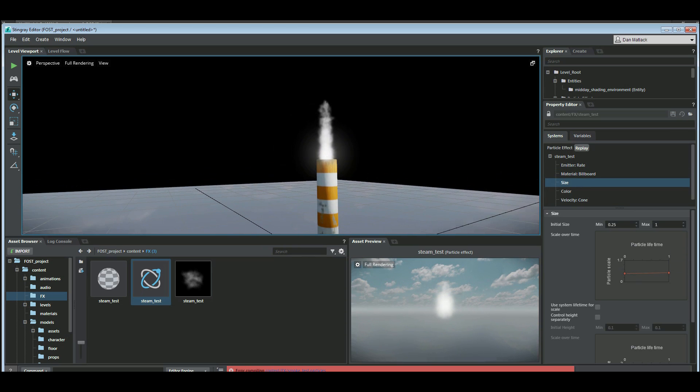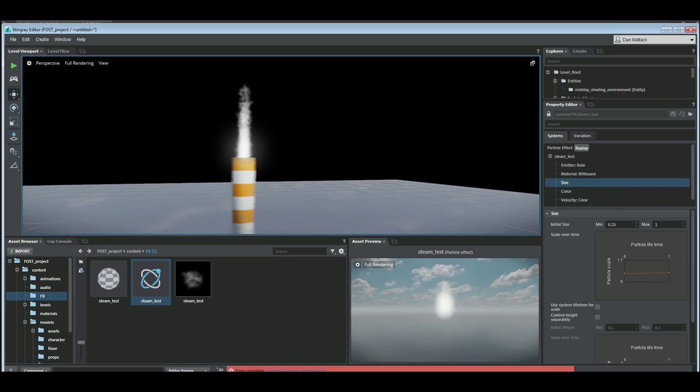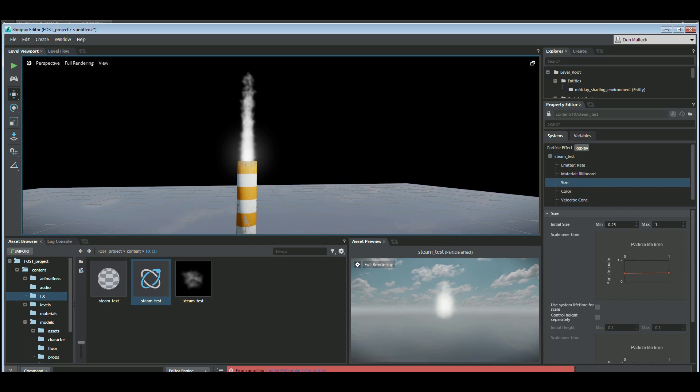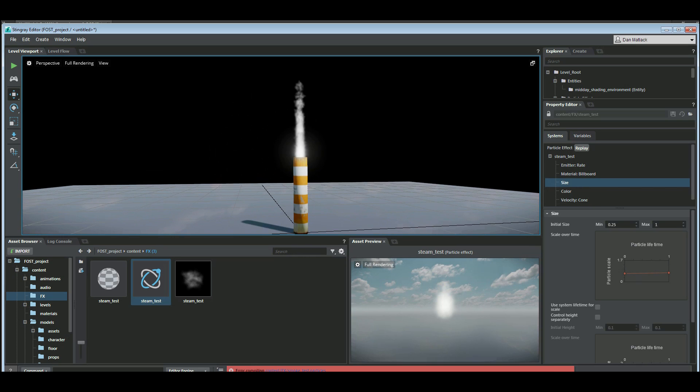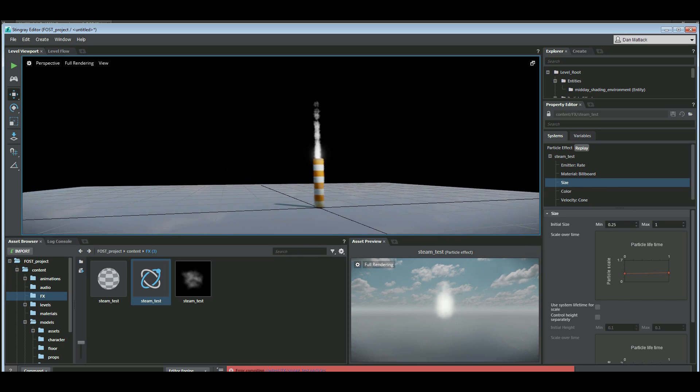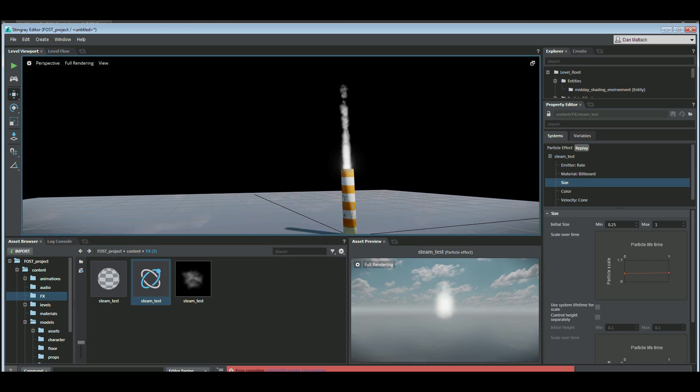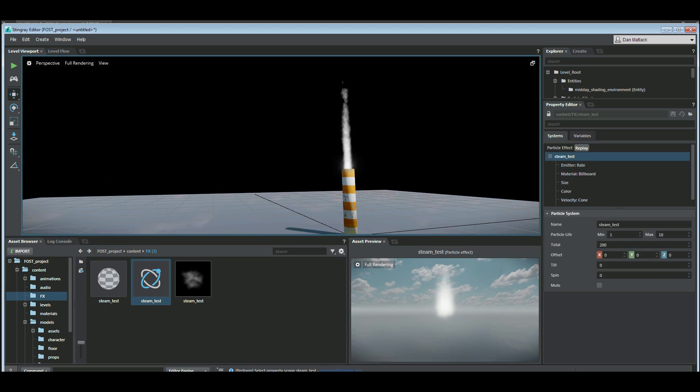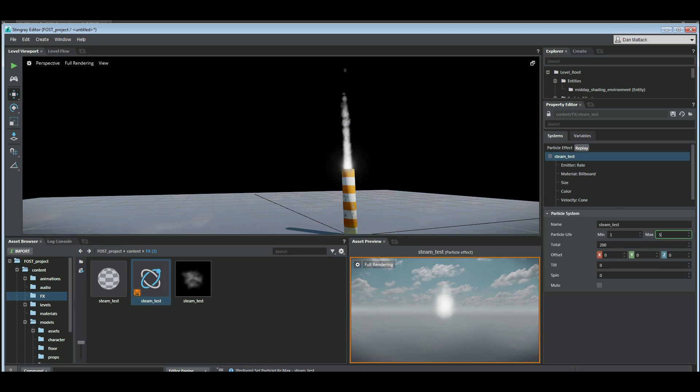Change our size so it fits our cone a little bit more. I feel like it's living too long. So let's change this particle life down to maybe 5 seconds.